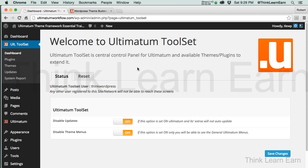In our next video, now that we installed the Ultimatum theme framework, now you're hearing me say that a lot, framework, which means it's a lot more than just a theme. You can basically build a set of themes and child themes and really cool stuff, which we're going to learn during the course of this video series.